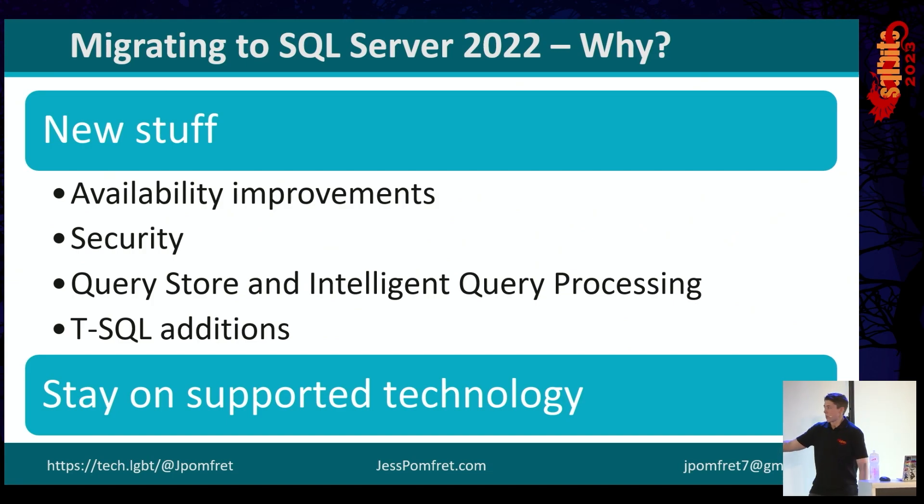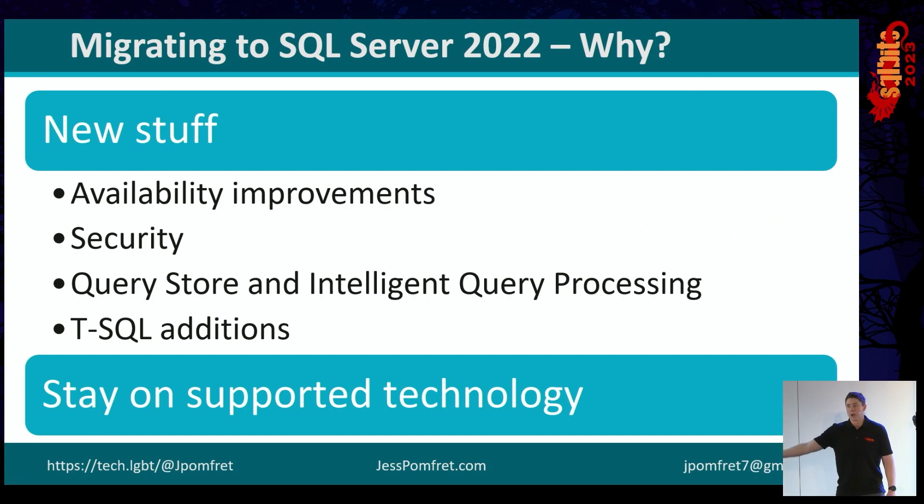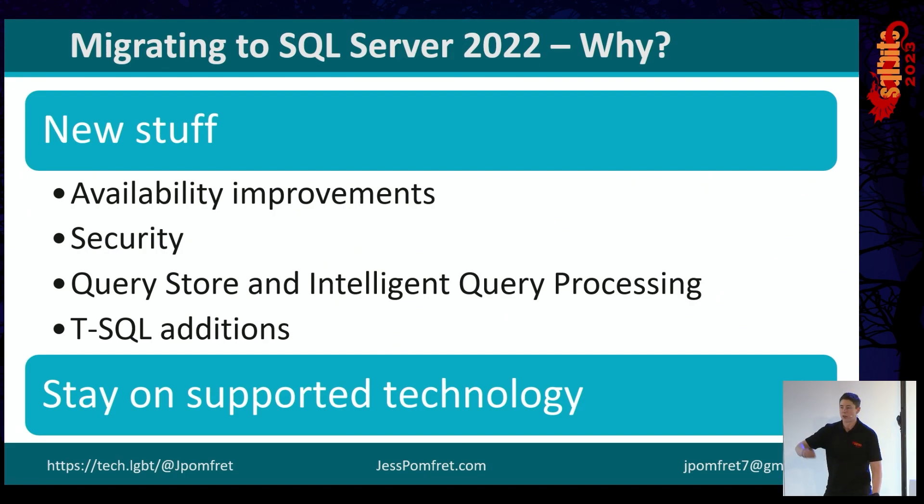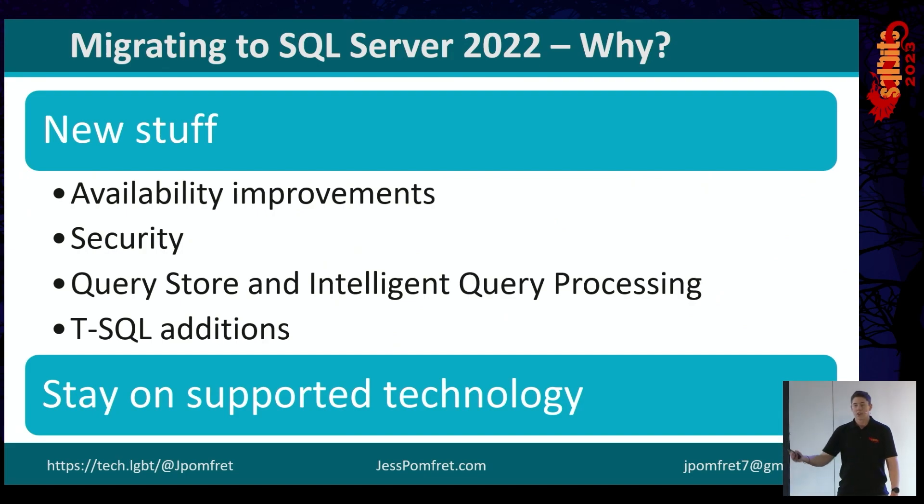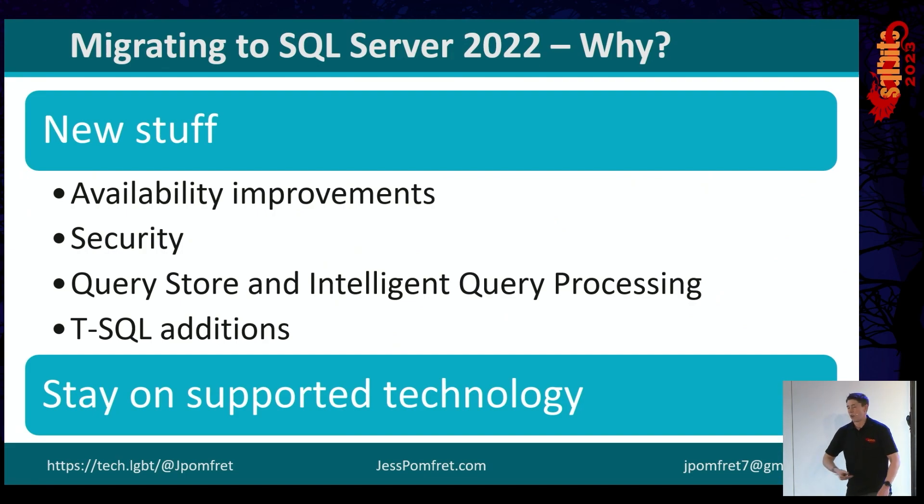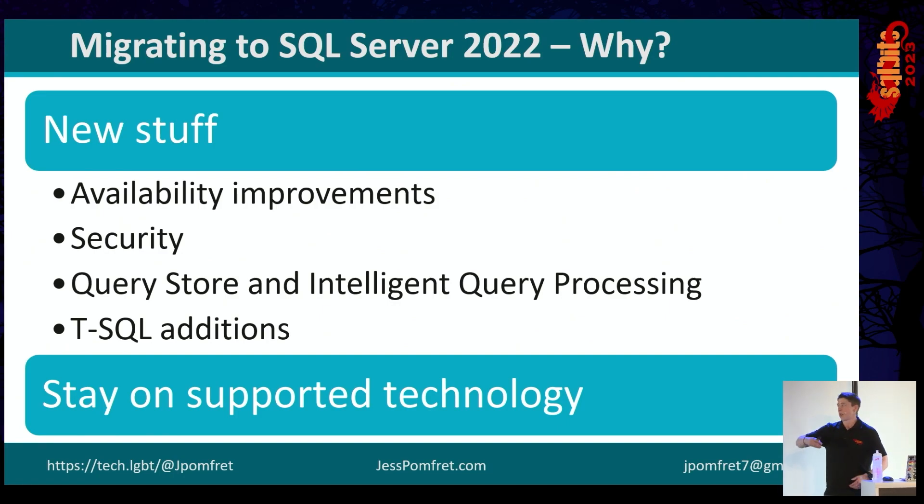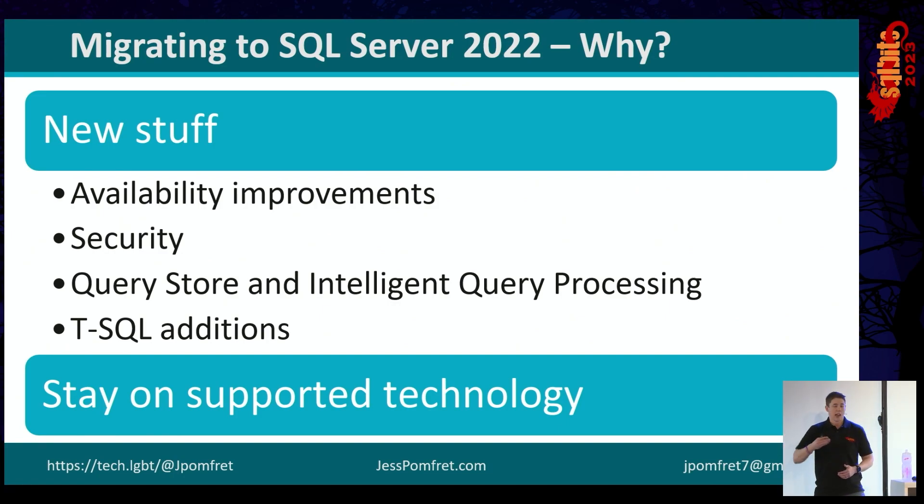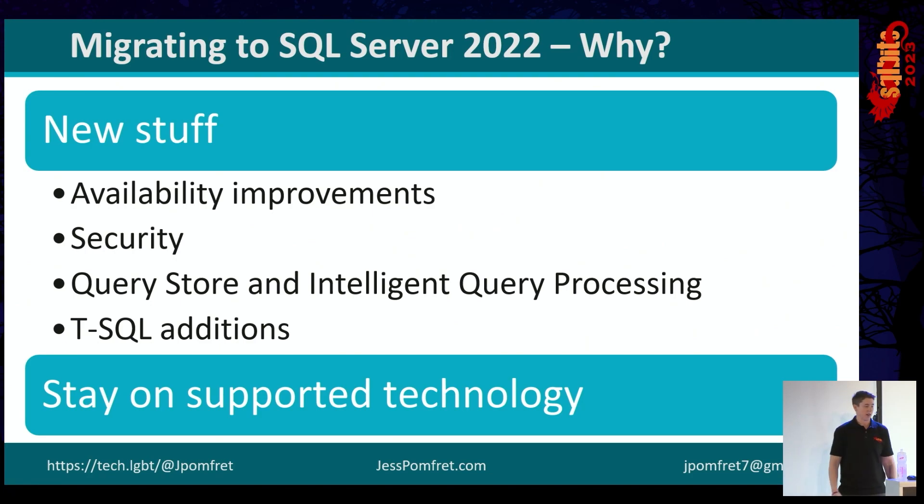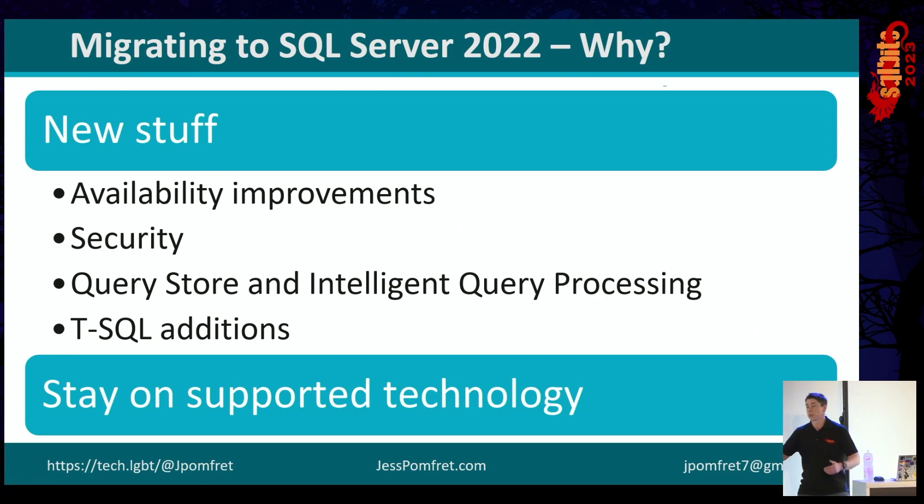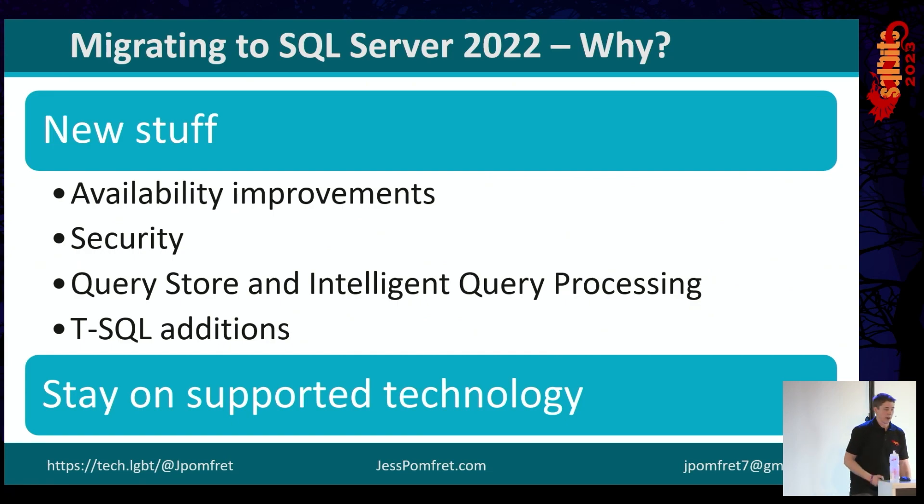It's also worth mentioning that we'll stay on supported technology, right? We don't need to be on the very latest cutting edge, but upgrading and staying on 2019, 2022 is going to be much easier to maintain and stay close to supported technology. We don't want to end up running SQL 2000 in 2023.